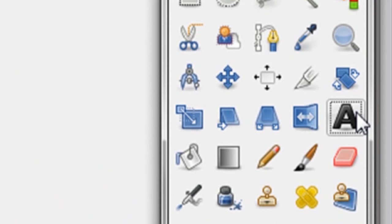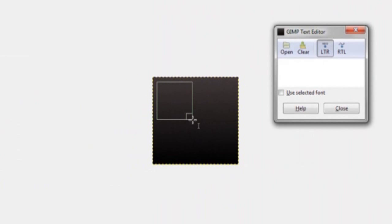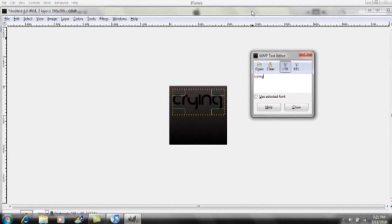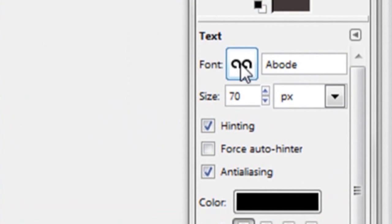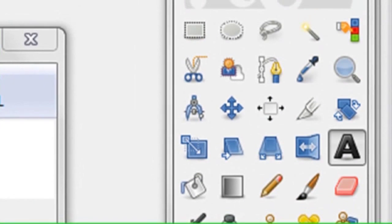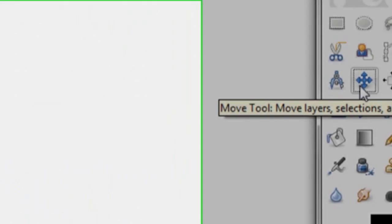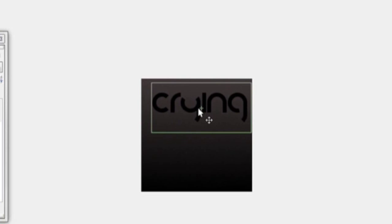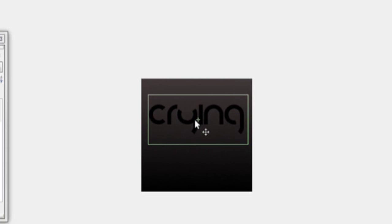Click on the A — your text tool — and draw a text box on top of your artwork. Type in 'Crying' and click off. You can change the font (mine's called Abode), change the color, and change the size. Then click the Move tool to position the word wherever you want.